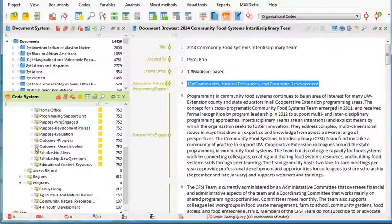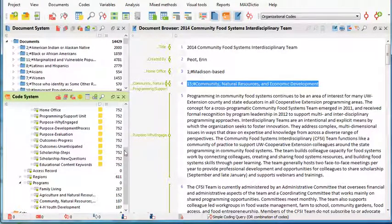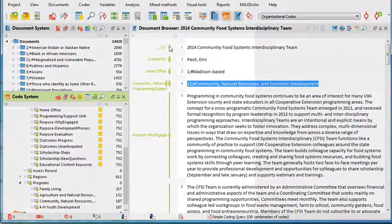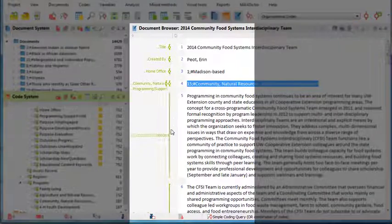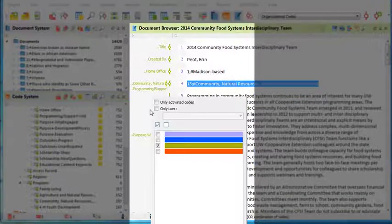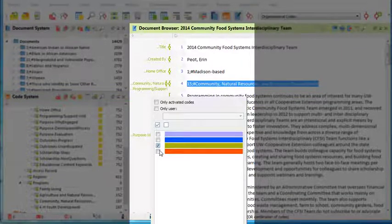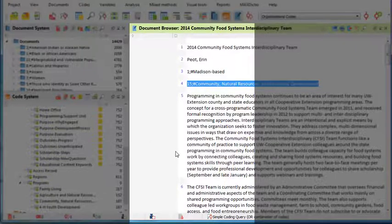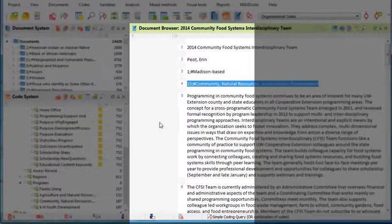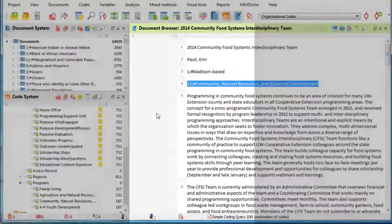Another nice thing about assigning the color here is that I can also hide those codes here in my document browser. And now I have a clean slate again. The codes are not gone, they're just not visualized.